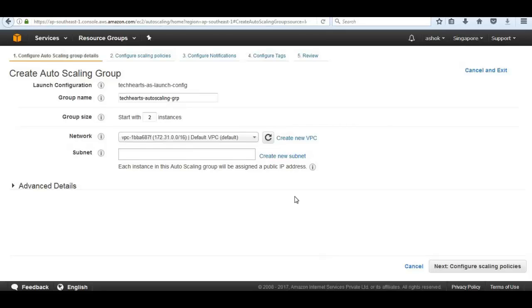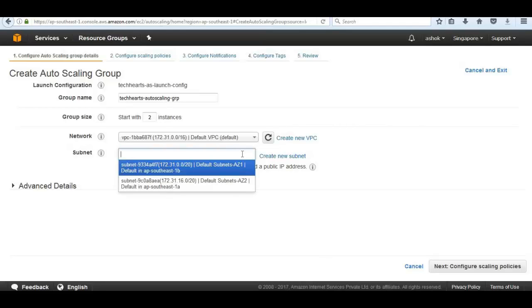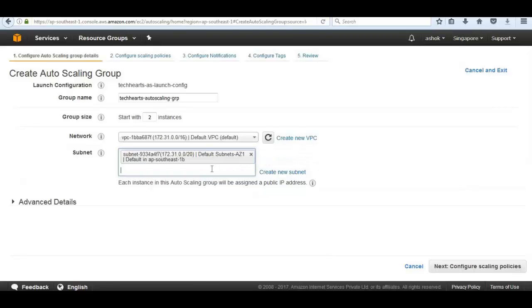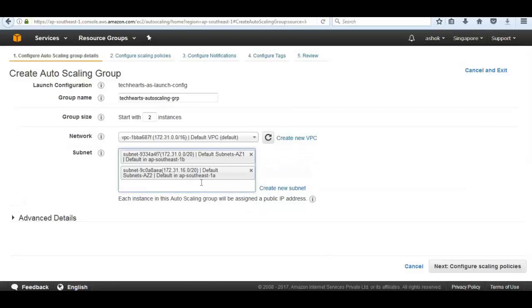We will also define the minimum number of instances we want at any given time. I'll select the default VPC and configure subnets. We want to make sure the Elastic Load Balancer is associated with our subnets. Currently we have two subnets to distribute traffic. To achieve really high availability we need to select both availability zones.